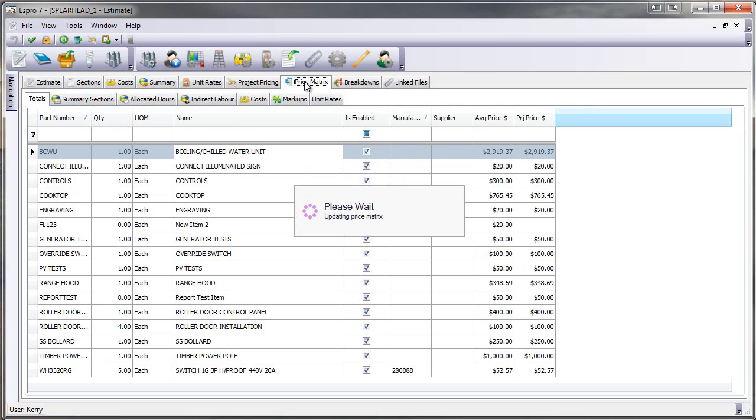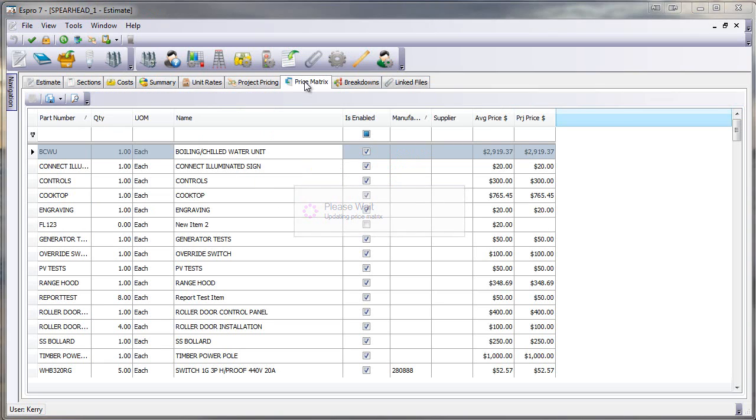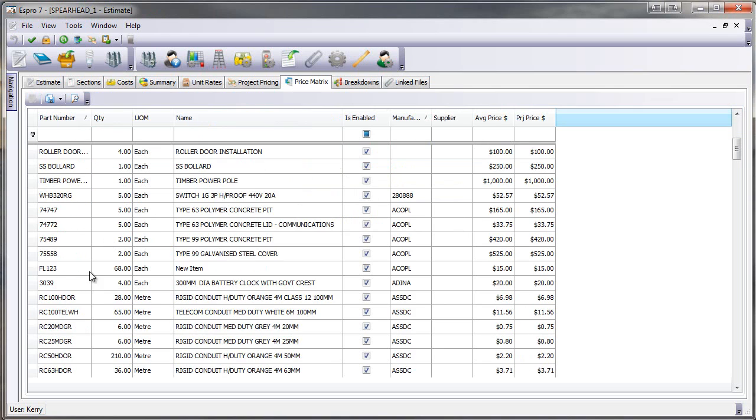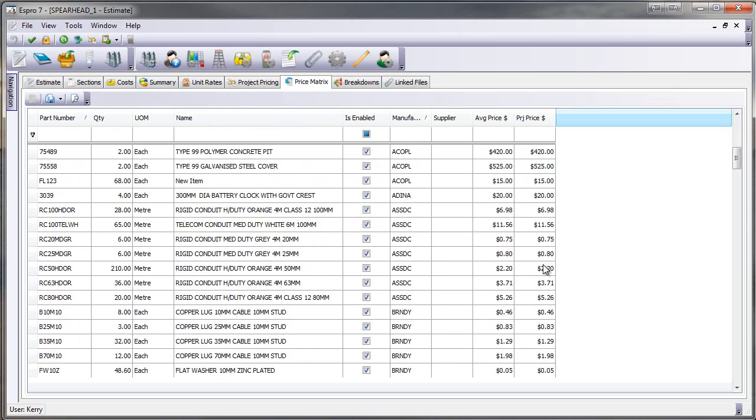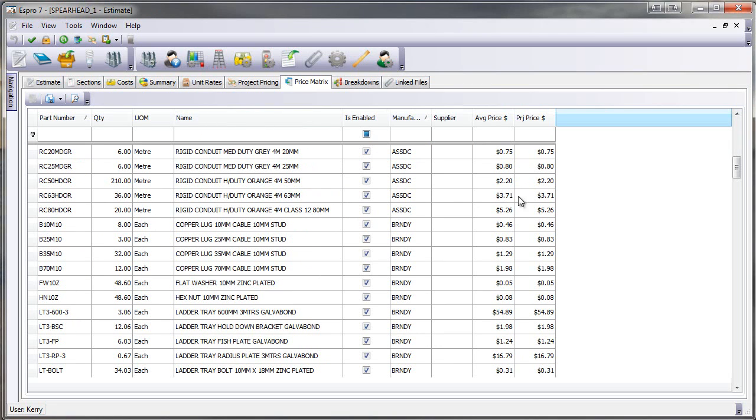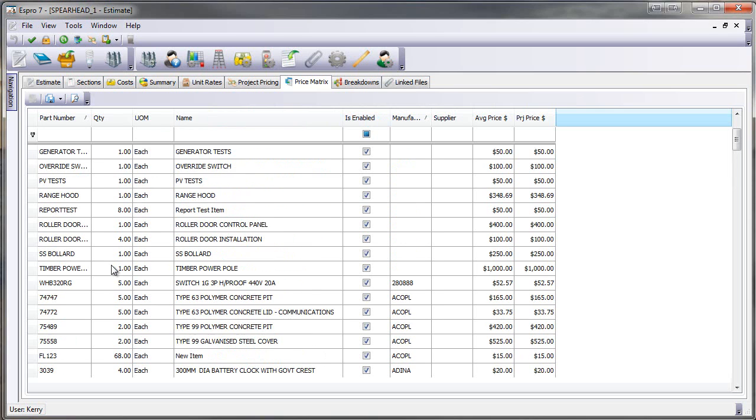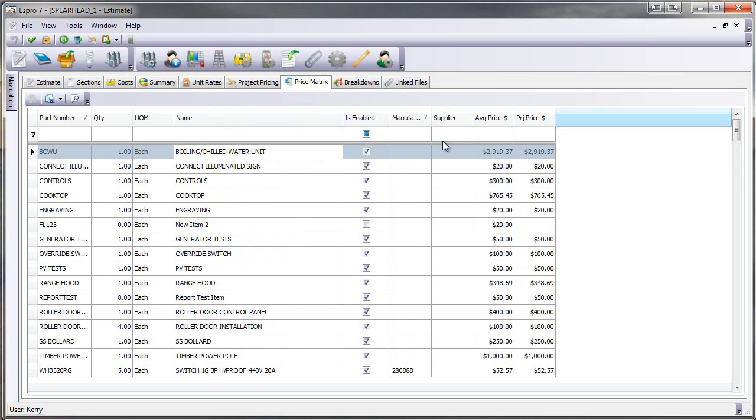The price matrix. This is in the old Espro where we had project price matrix. This now shows all of the material items that are in this estimate, the quantity, and then I can just run through and change the project price and it will automatically update every single place that each of these parts have been used. Very easy, very efficient.